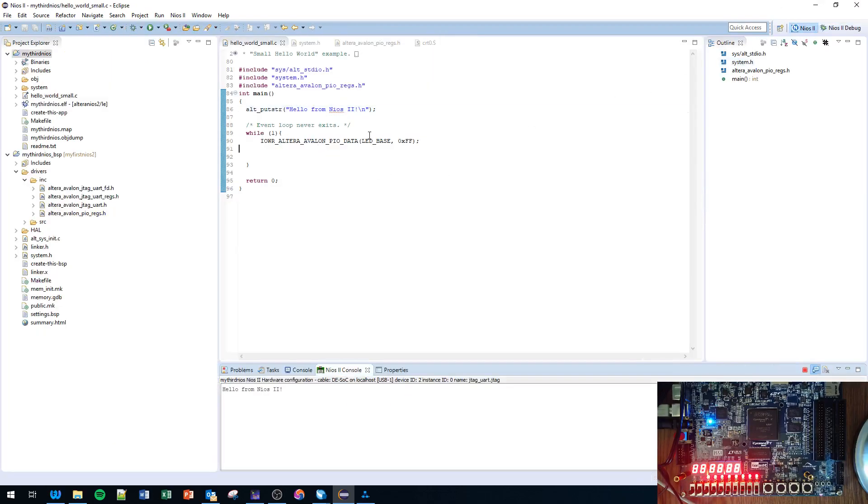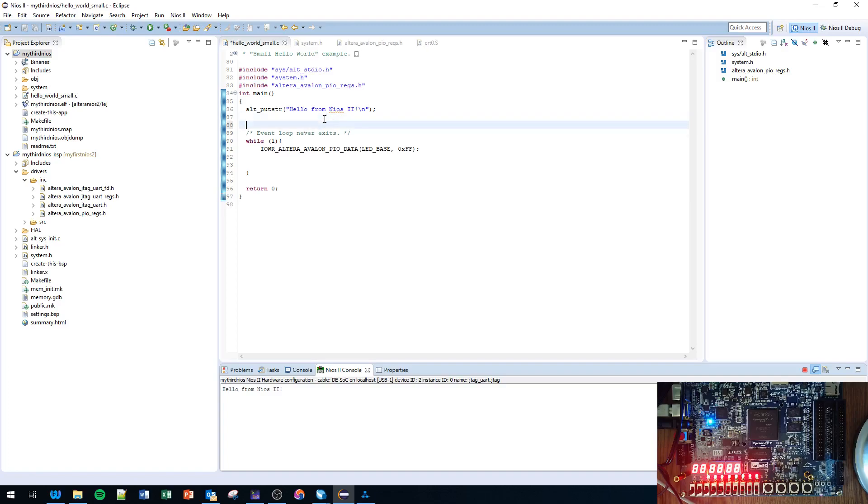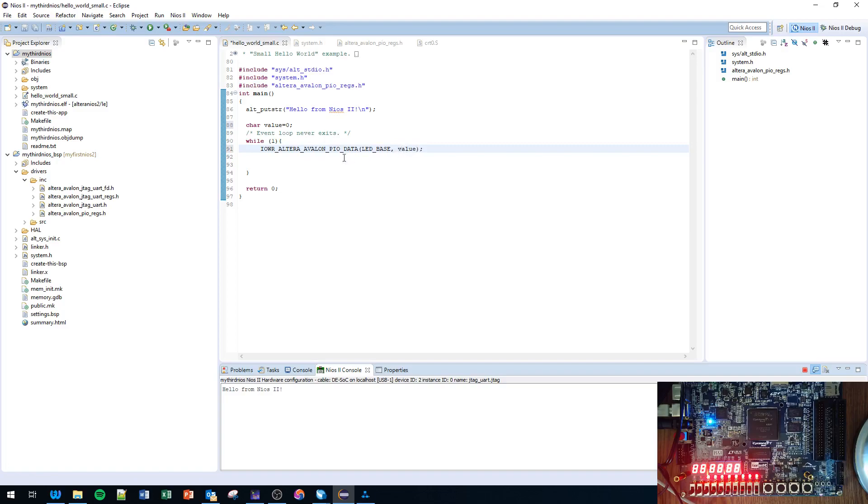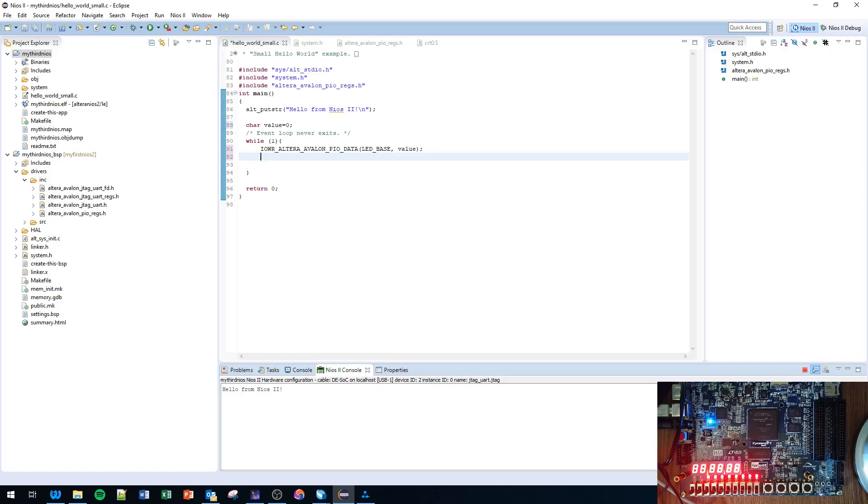All right, LEDs come on over here, so that's a good sign. Let's go back and modify some more. Let's call this a char value equals zero. Value over here - we're going to write value to LED base address.